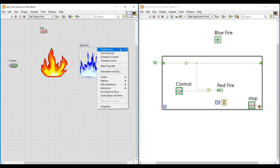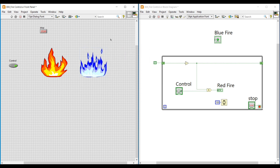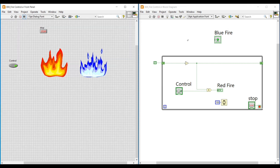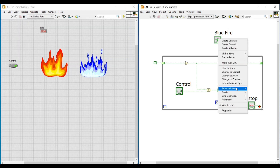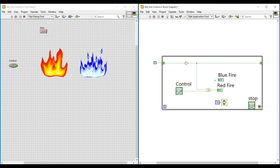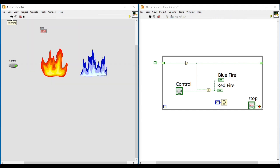After customizing, I do a right-click on the Blue Fire control. Under Visible Items, if I unselect Label, the label of Blue Fire will become invisible. To create a blue fire warning furnace, on the block diagram we place the Blue Fire round LED parallel to the Red Fire round LED, and the output from the AND gate is given as input to it.